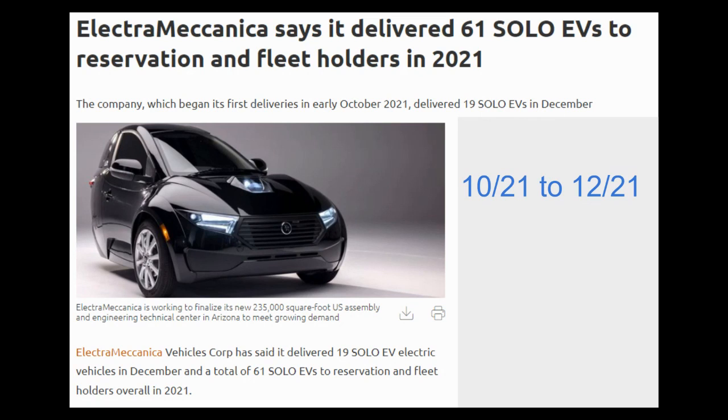It looks like when they first started delivering vehicles in October of 2021, they were able to deliver about 20 vehicles per month through December of 2021.